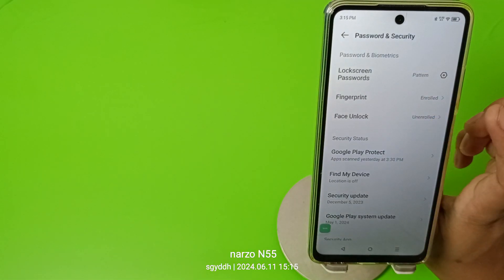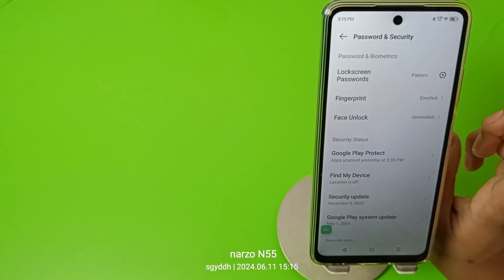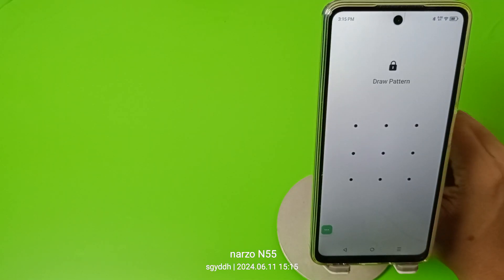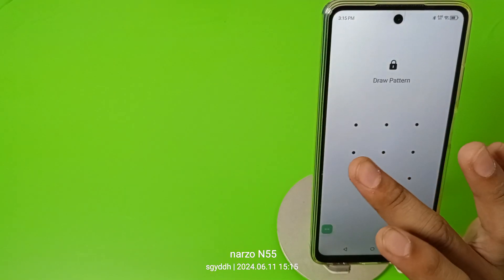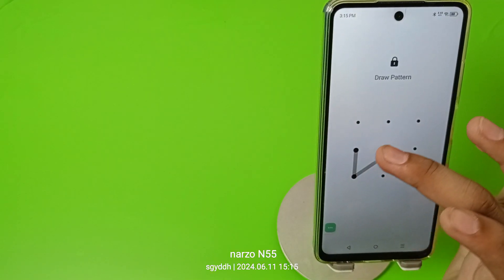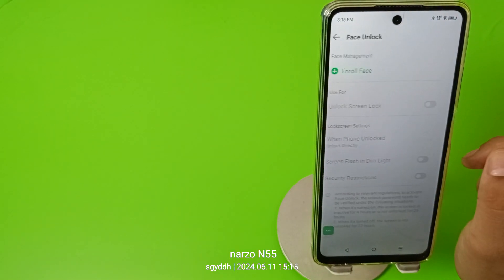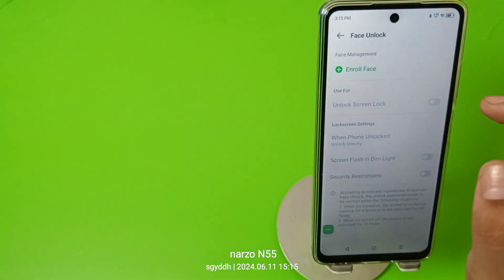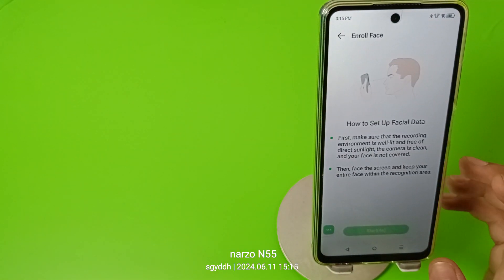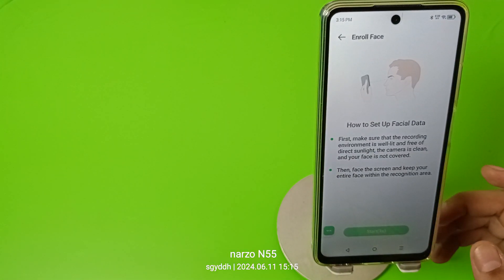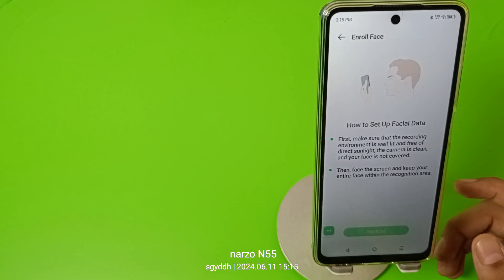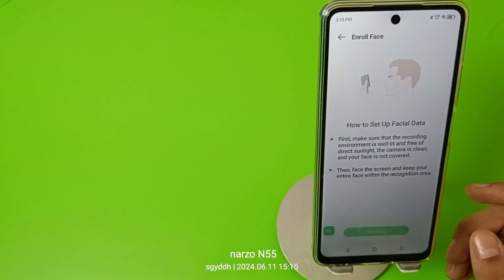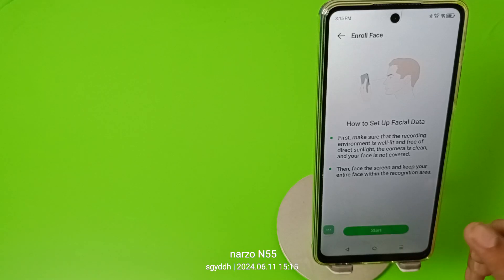First you have to go to Password and Security, and friends you can see the Face Unlock option here. You have to put the password first, and here it is an enrolled face option and how to set up face data. Click on that.